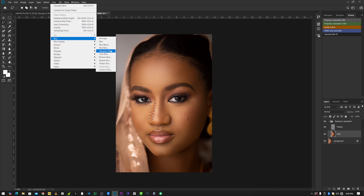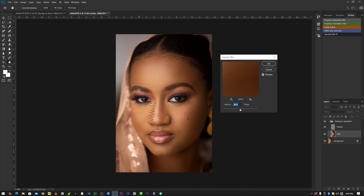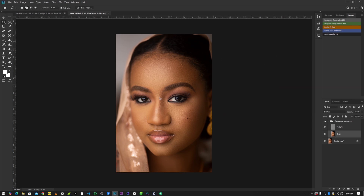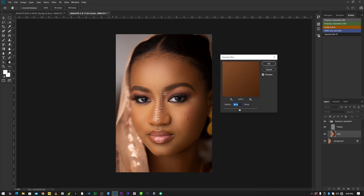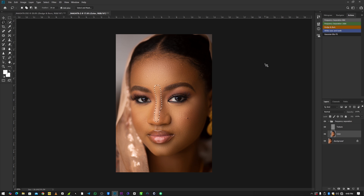For the other side of the nose, apply Filter > Blur > Gaussian Blur — keep it almost the same radius. Deselect, then go to the top of the nose and apply Gaussian Blur — leave it around the same value. Deselect. If we zoom the image and do a before and after comparison, you can see how we have smoothed the skin.